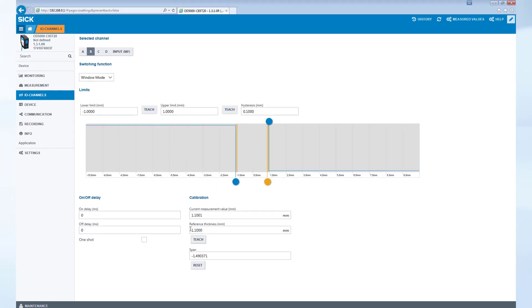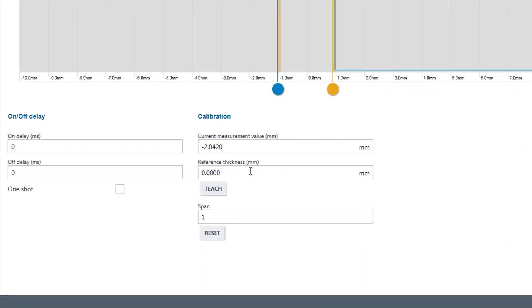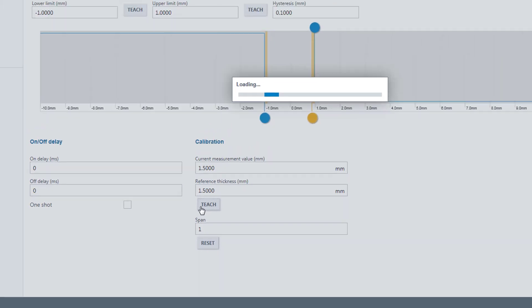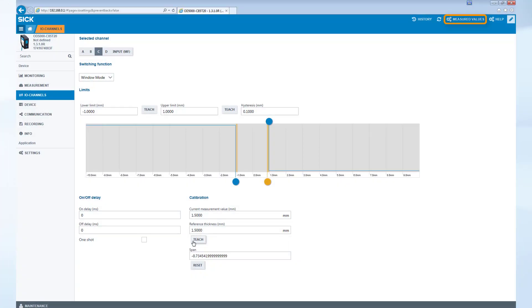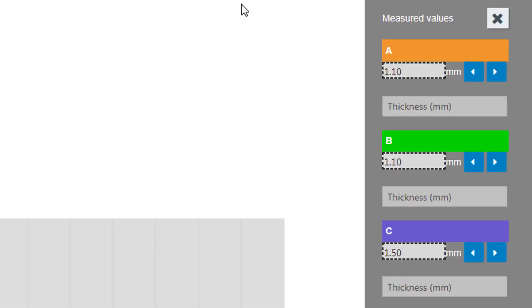Finally, channel C is used for the gap between the two glass targets. Type the reference value into the input field, 1.5 mm in our case, and select Teach. Select measurement values on the top right corner to access the values.